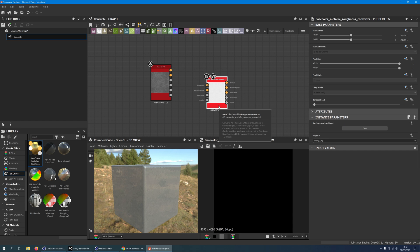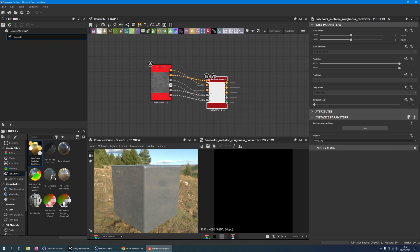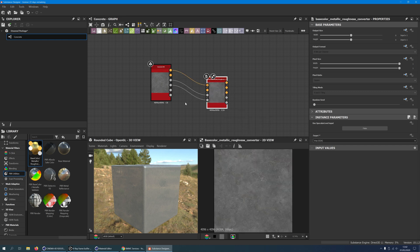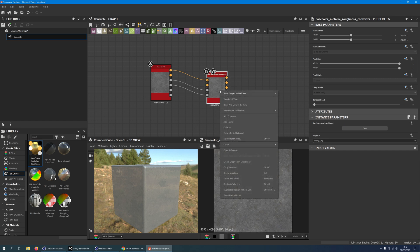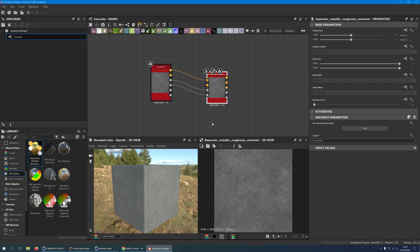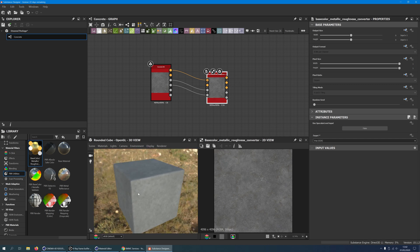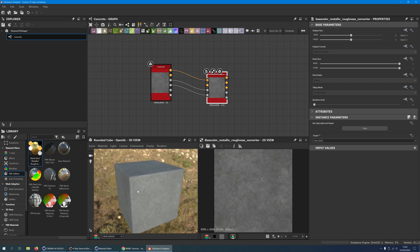Now drag the output nodes of the original concrete 44 material to the converter. Everything will connect automatically, except for the normal map. We will take care of it in a moment. To see the converted material in our 3D view, right click on the converter and choose View in 3D. Now things are looking great again.